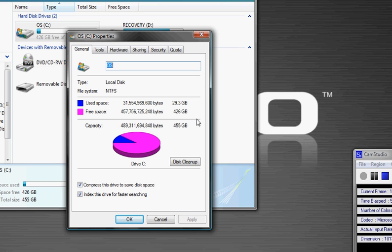But this will usually give you somewhere from 2 or 3 all the way up to 20 or 30 gigabytes of your hard drive back. It's the same for Vista and XP.